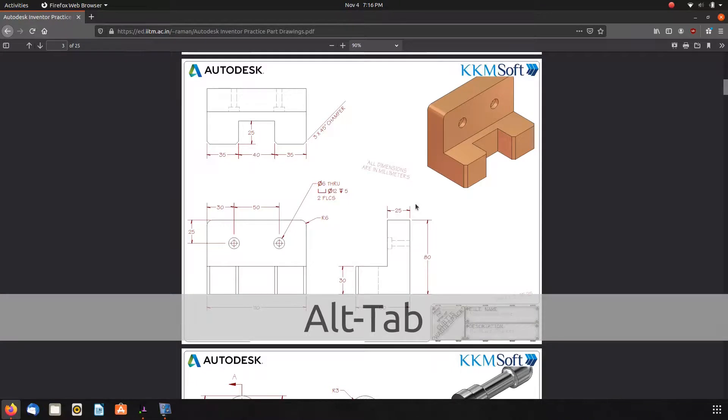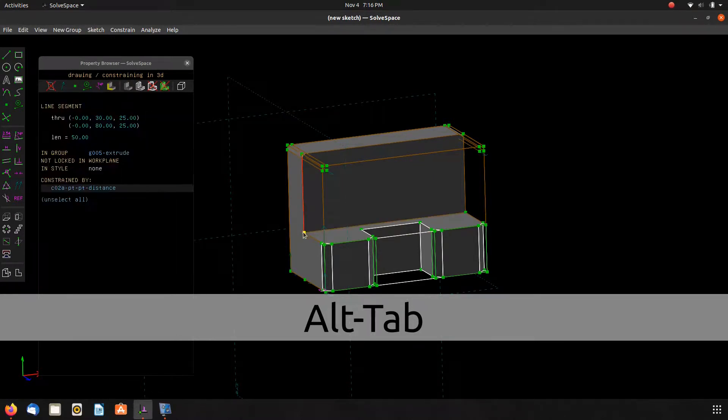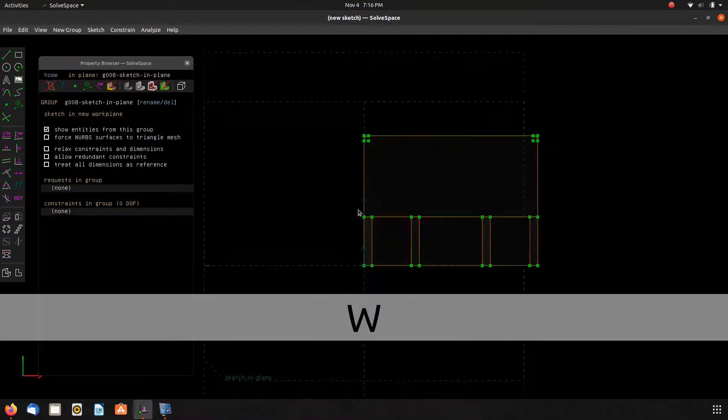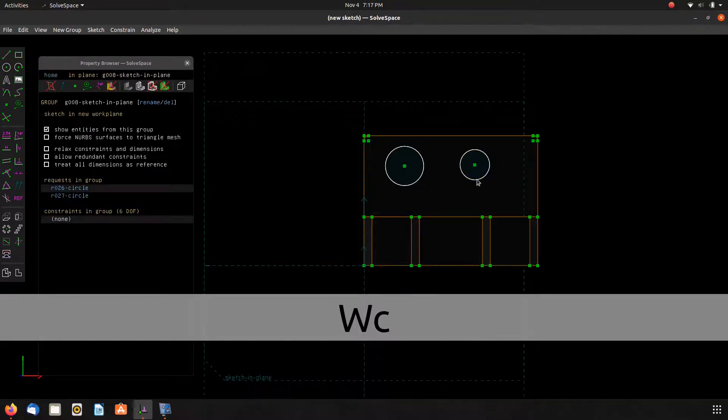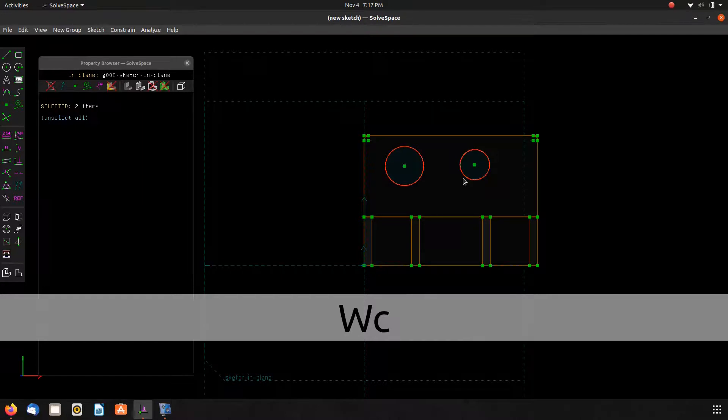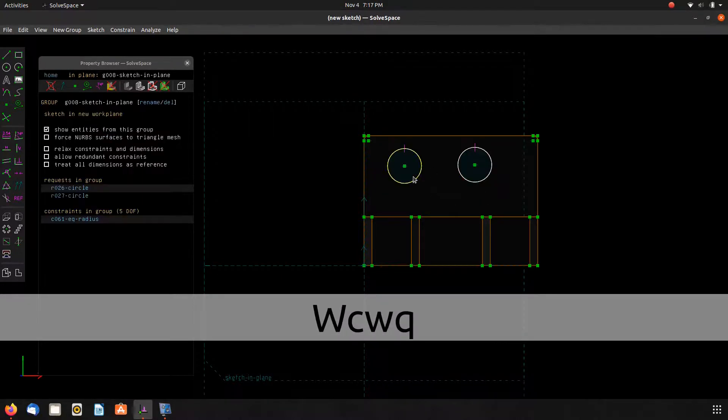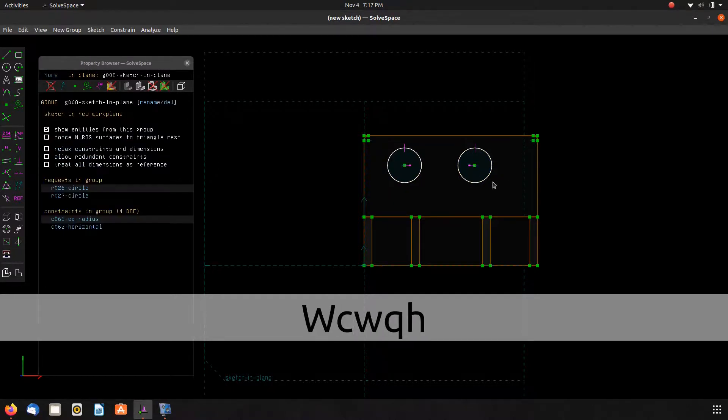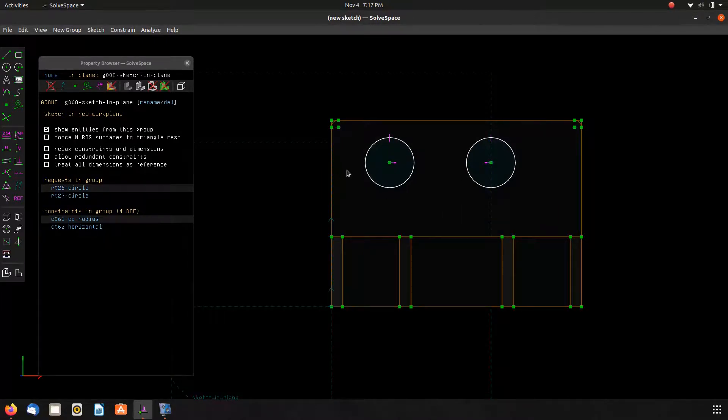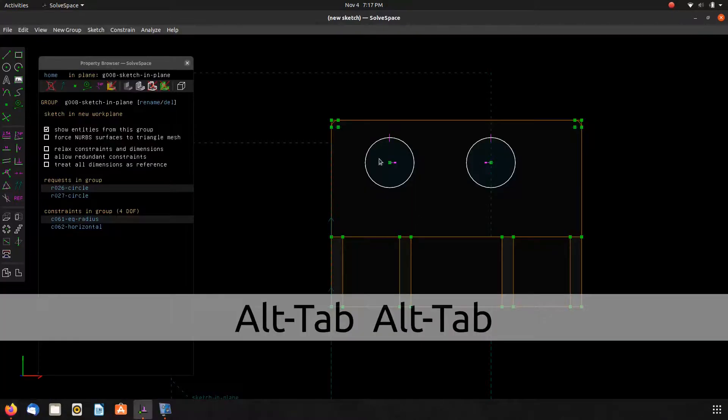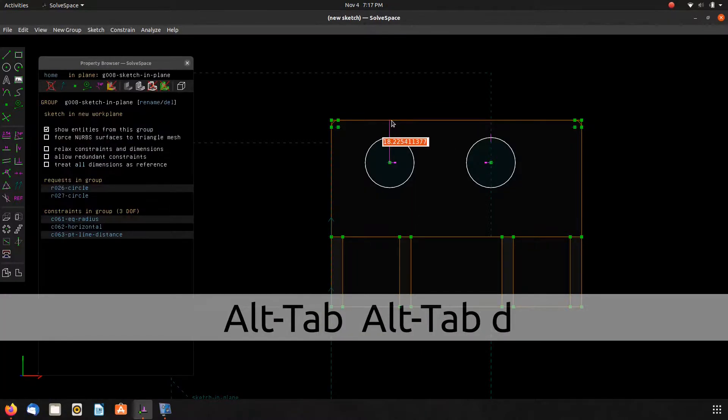The last features here that we need to input into the model are those counterbore bolt holes. So we select that face by again doing a line segment, a point, and a line segment, Shift W. I put a couple of circles here. We'll constrain those to be equal and then horizontal. And then we can go in and dimension the actual holes.